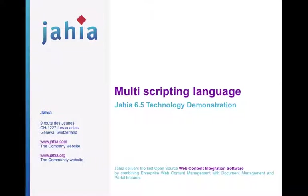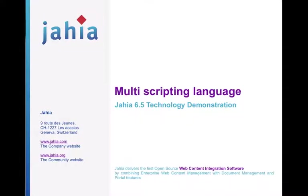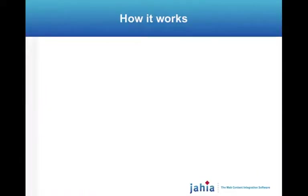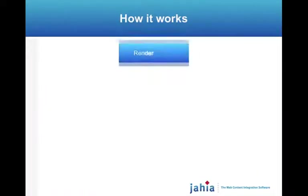Before I go into the demo, I quickly want to talk to you about how it works and how it's integrated into Jahia.